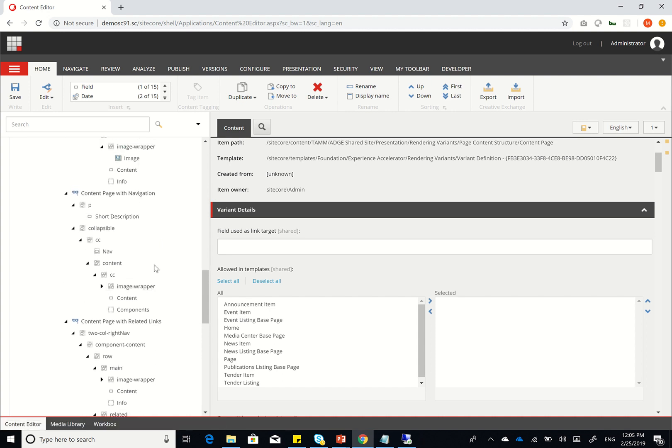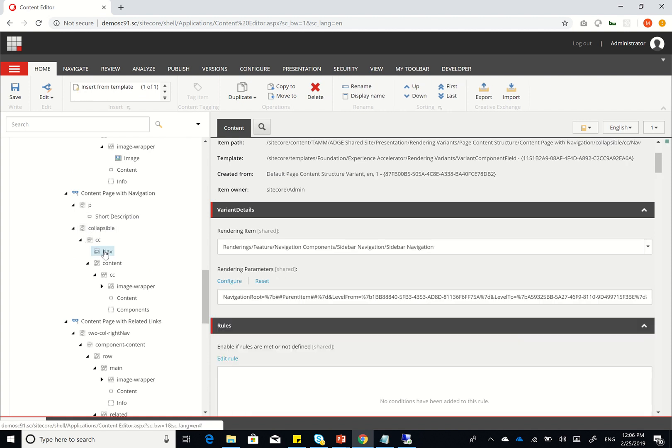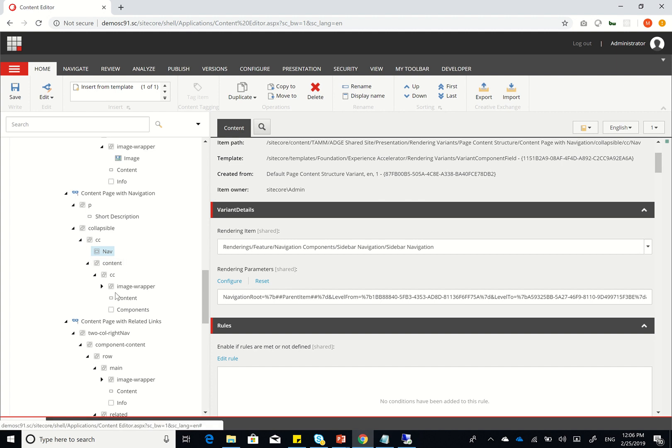The one that's a bit different was the content page with navigation. What we have here is we wanted to add a short description at the top and then have a collapsible navigation. So in that collapsible navigation, you have the navigation component, and you have the content, which is again similar to what we had previously.